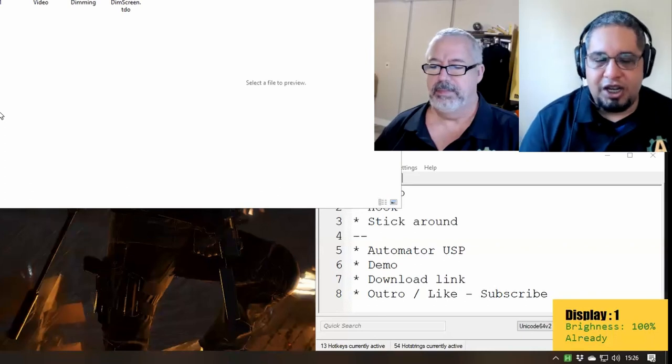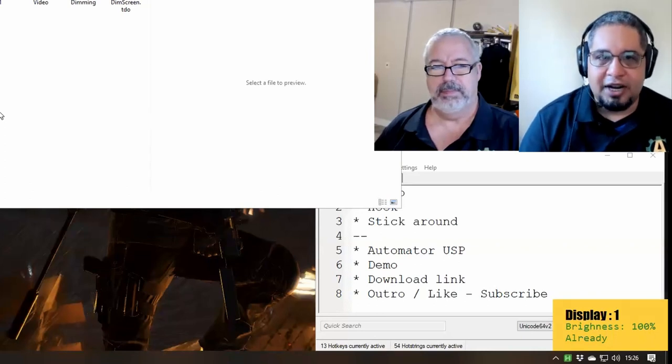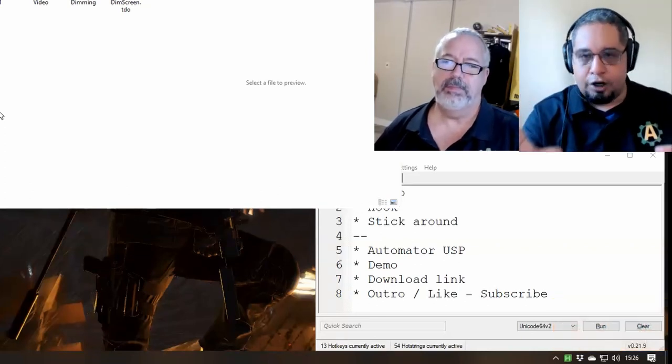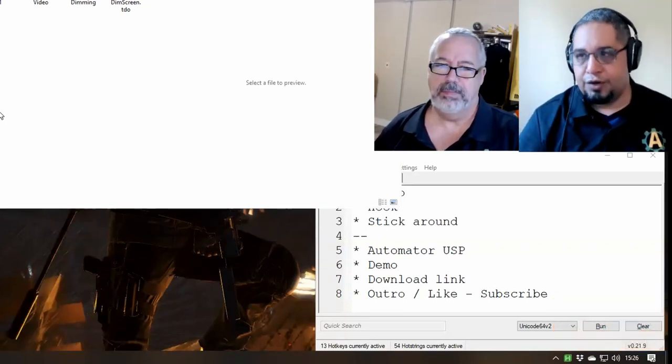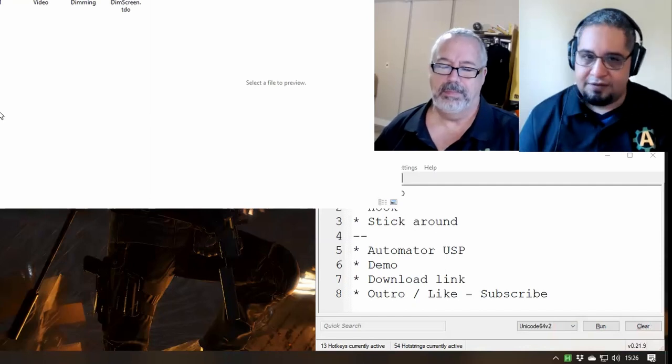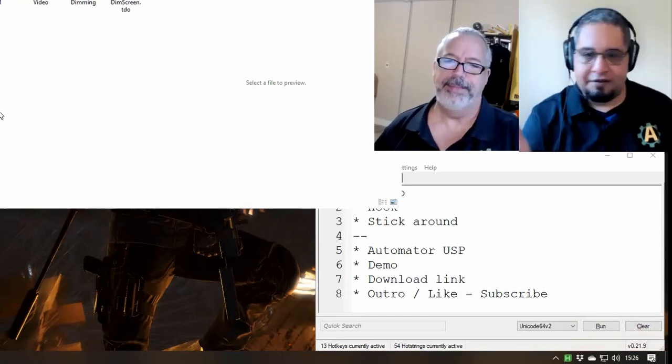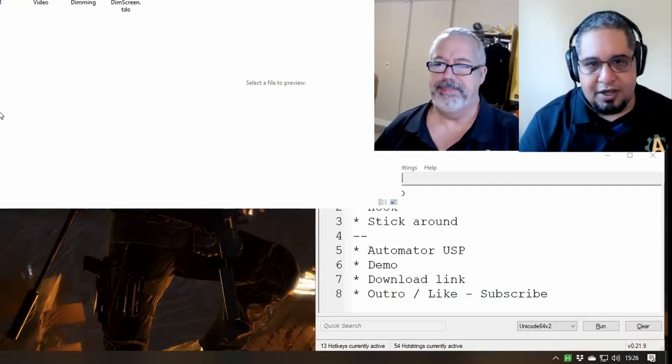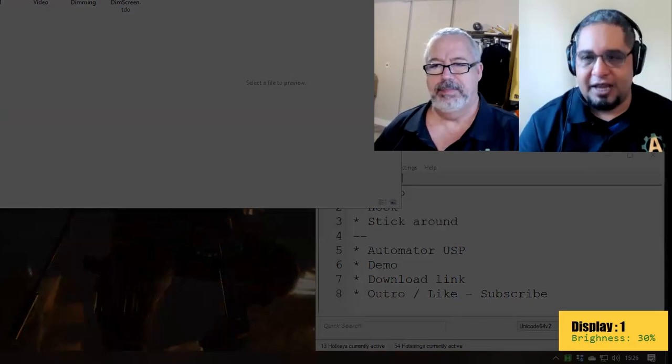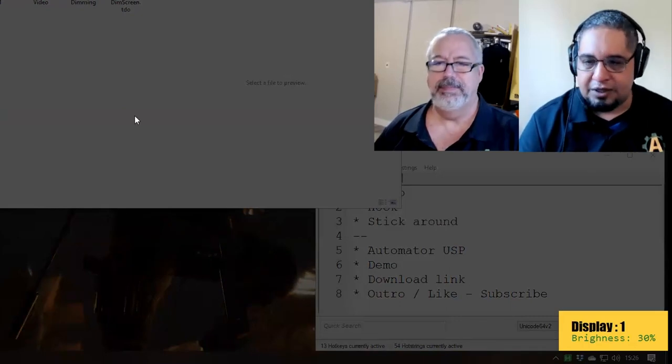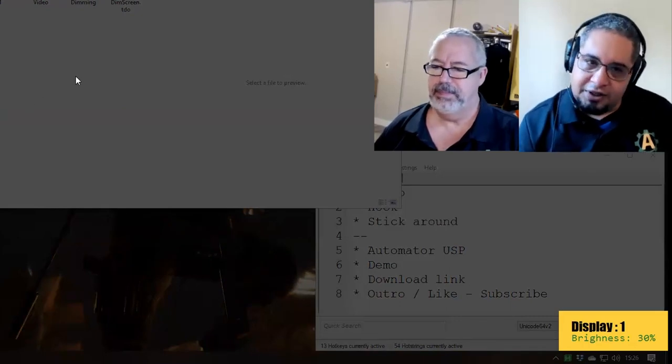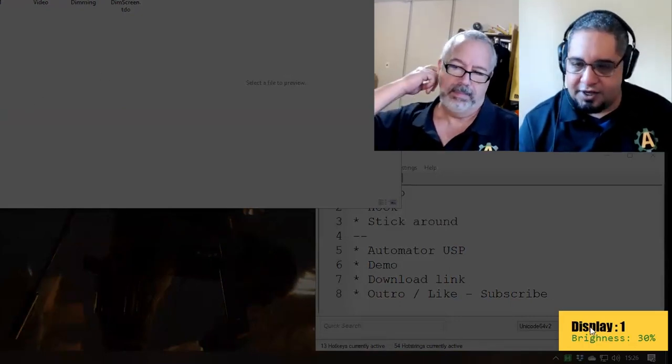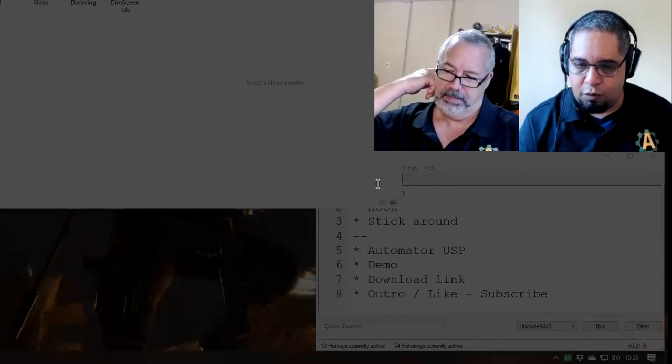this is not changing the brightness on the hardware, which is what would save some electricity if you have a laptop or something. This is kind of faking it a little bit. Now, the funny thing about this script is that, as you can see here, it says display one, right?